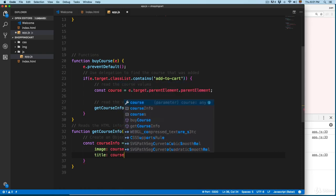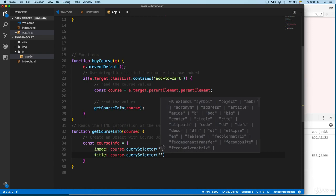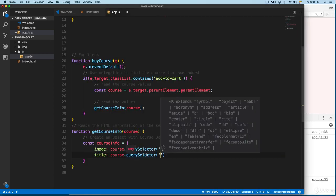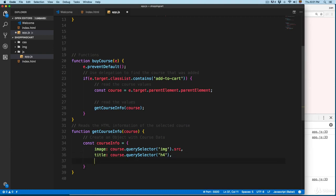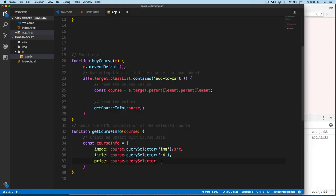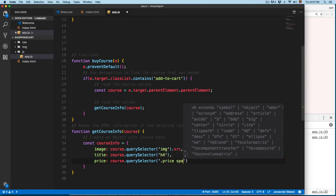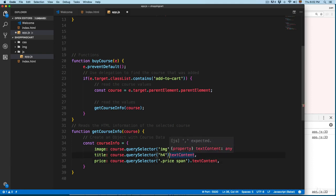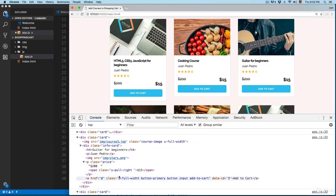Then we need the title of the course, so we add course.querySelector. Let's open the inspector — you can see the title of the course is using h4, so we add 'h4', followed by a comma. Then we add price, which is going to be equal to course.querySelector. The price we're interested in is inside the span, so we add querySelector with class .price and also the span. We also need to add .textContent on h4 — we need only the data, otherwise we'd extract the tag as well.